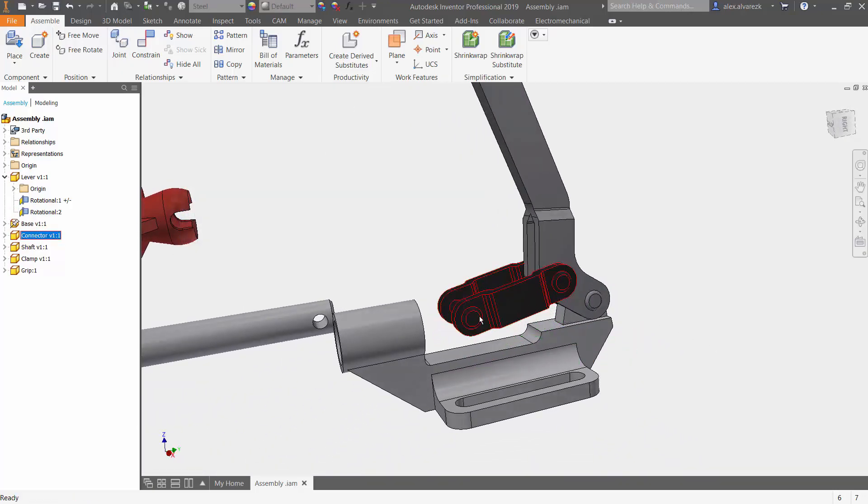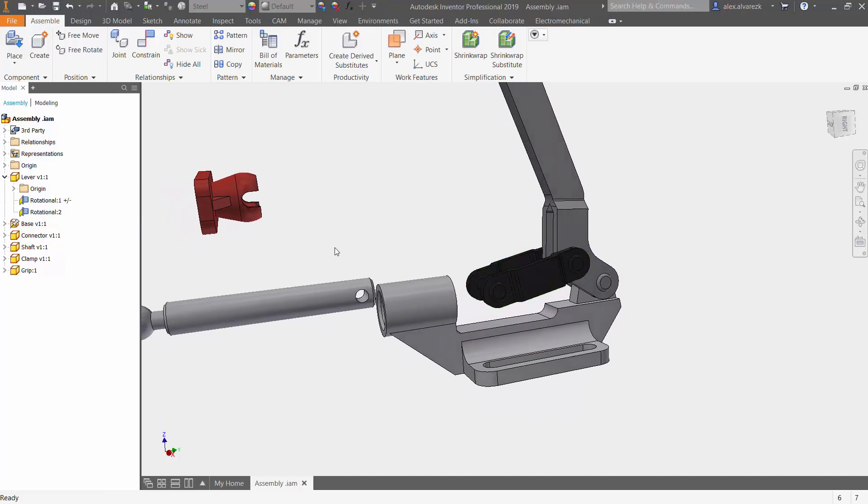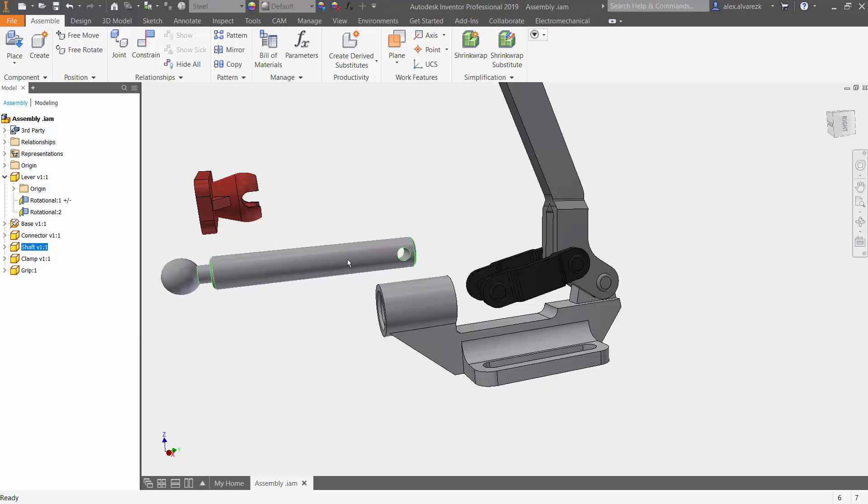And I don't want to limit this just yet. So in the next video, we are going to be looking at how to join this shaft to this connector using the slider joint.